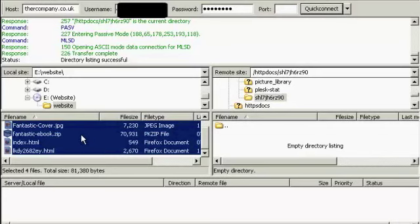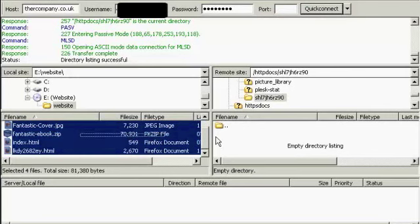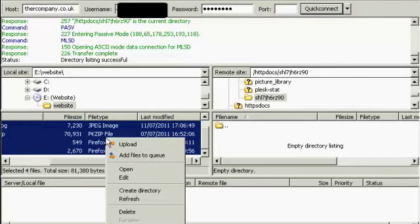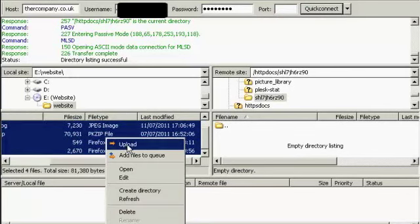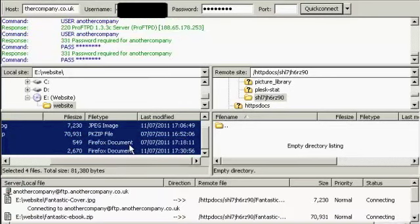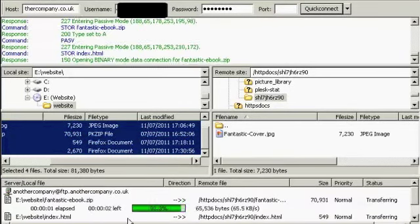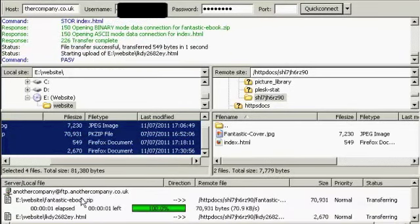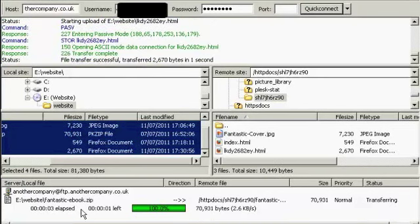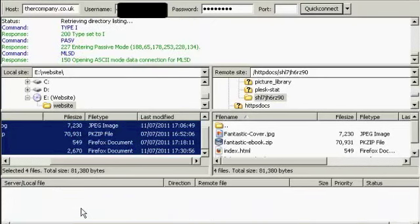And then when you're ready to upload them, you can either hold down the mouse left button and drag it over, or you can right-click and click on Upload. And you can see down at the bottom, it's giving you a progress report as to how the files are being uploaded.